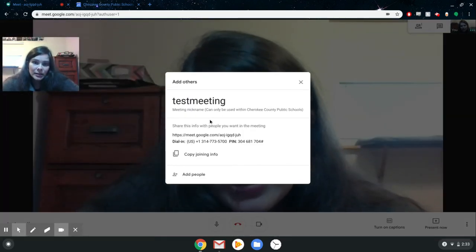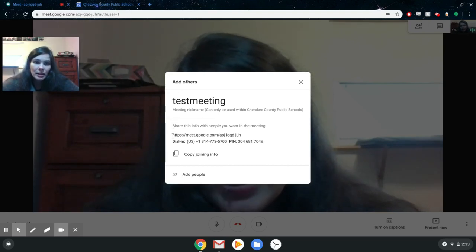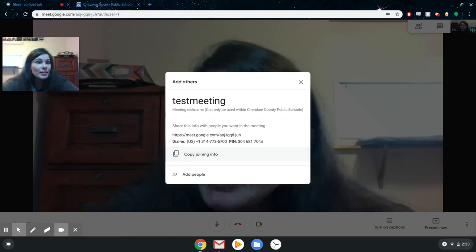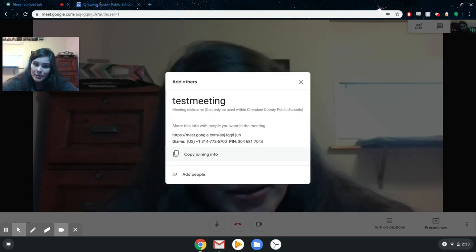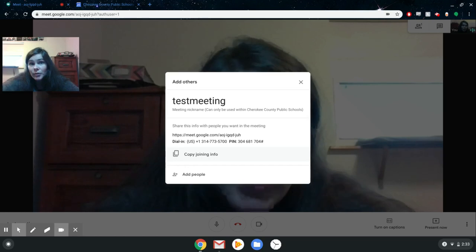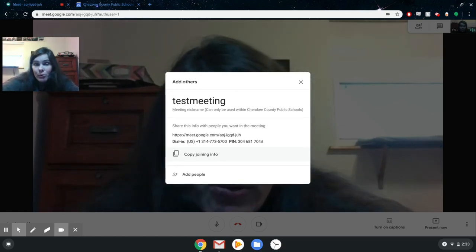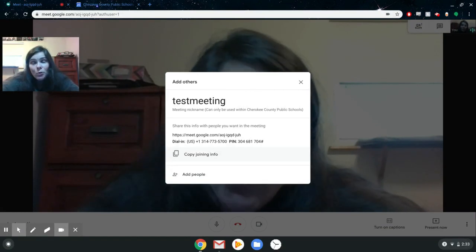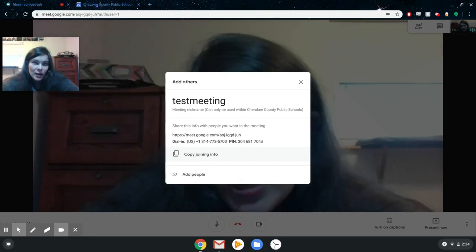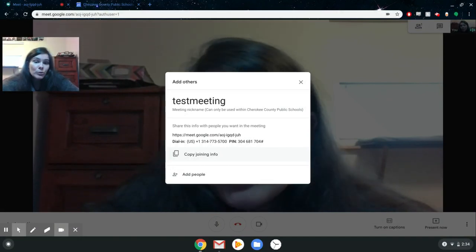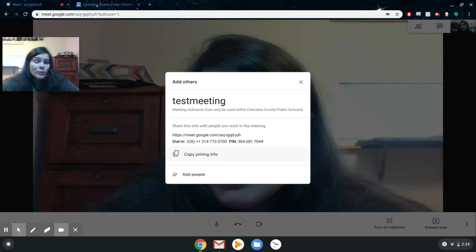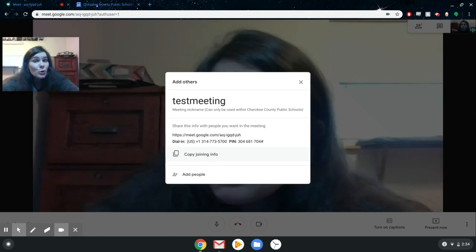The first thing it gives me is the information about my meeting, which is 'test meeting,' and it also gives me the information to join the meeting. If I wanted to send this out to my students, I could just copy that joining info and paste it in an email or put it in my Google Classroom. Unlike Zoom, there's no setting to prevent students from joining before you've started the meeting. If you send this out a day beforehand, students can join at any point whether you're there or not. So I'd suggest not sending out the meeting information until about five minutes before you're ready to start.